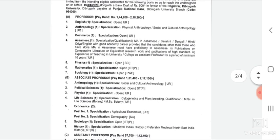For the post of Professor, English Professor is an open vacancy for the Unreserved candidate. Anthropology Professor is also for Unreserved candidates. Commerce Professor vacancy is also listed.